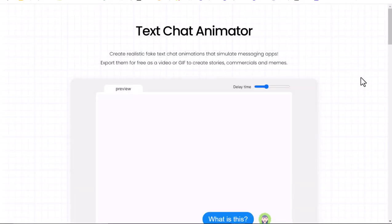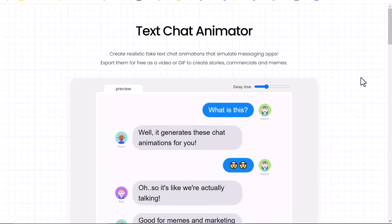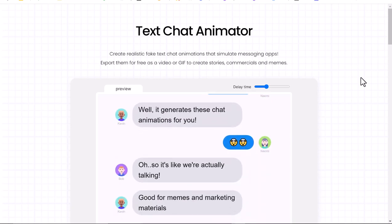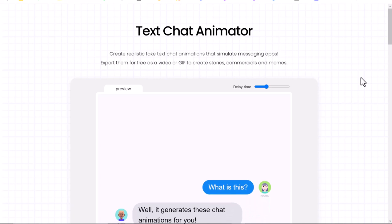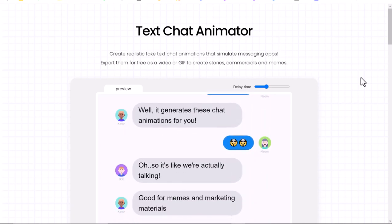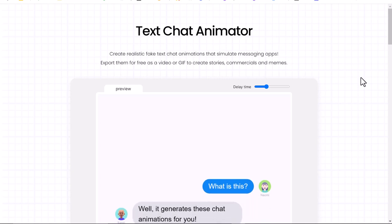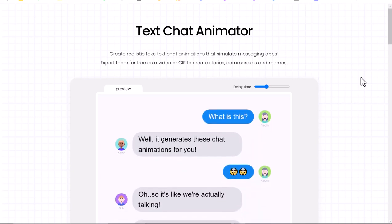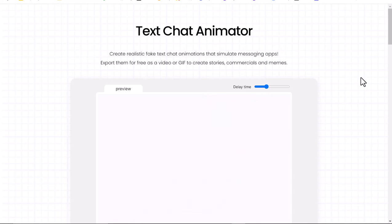I'm going to show you this really cool text chat animator. What it allows you to do is create a text message string with four characters — maybe from a novel you're reading, some science facts, or some kind of content where these people can have dialogue and show what students know. It's really cool, really easy, and it's free.